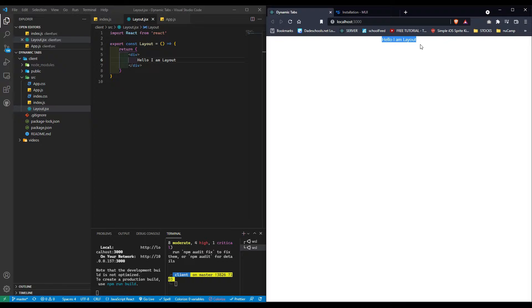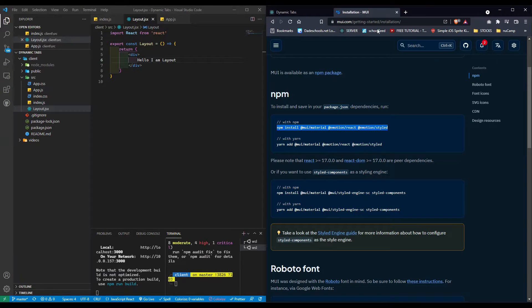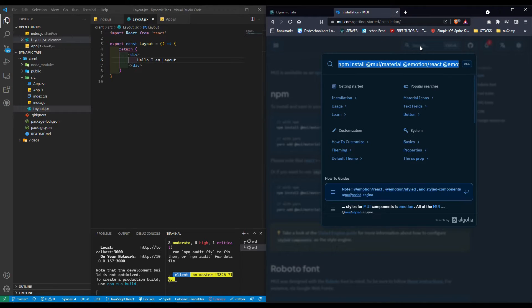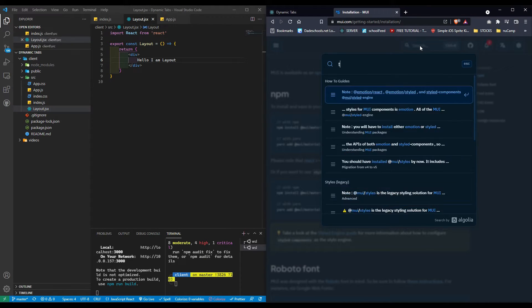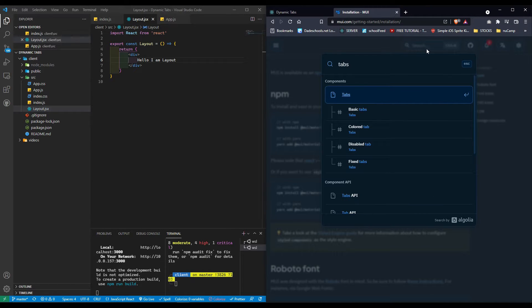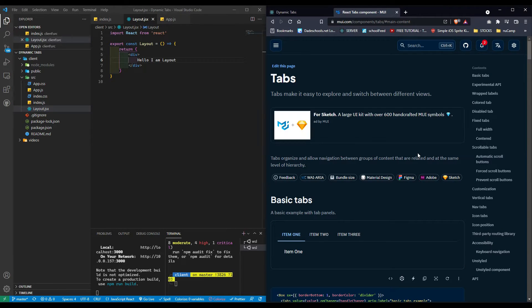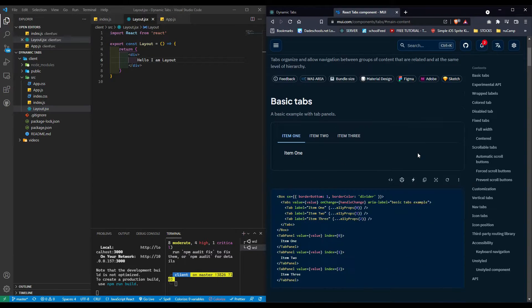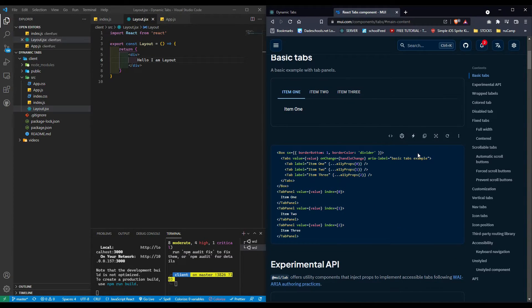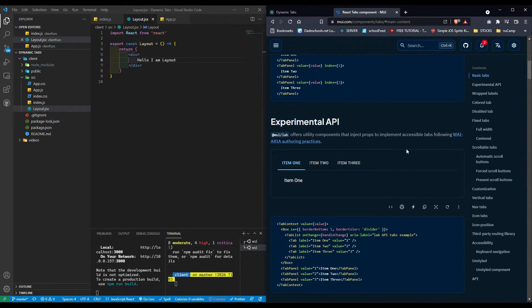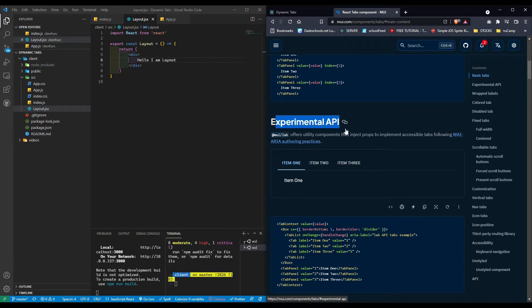Now we're going to go to mui.com, select tabs, and we're going to go with the experimental API.